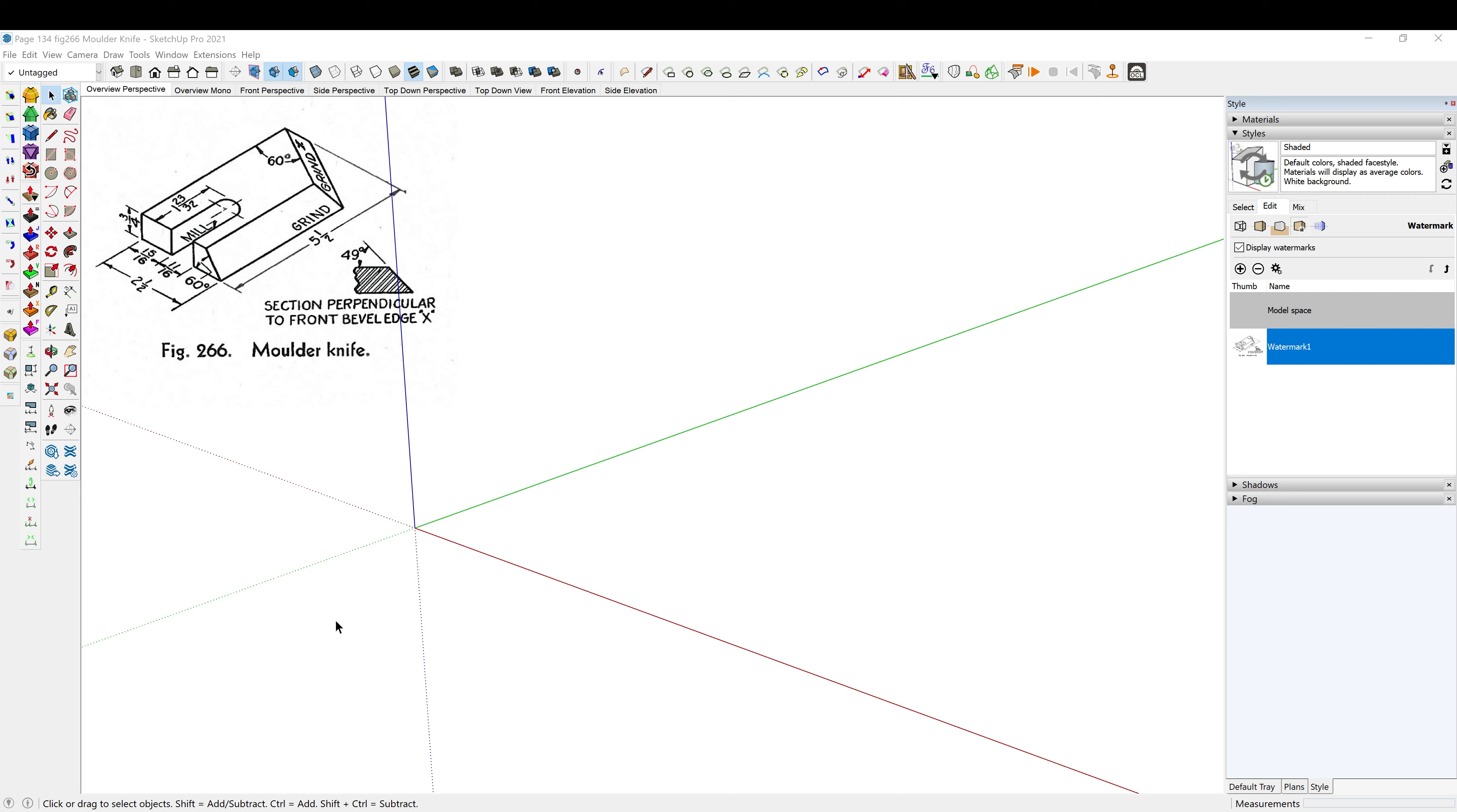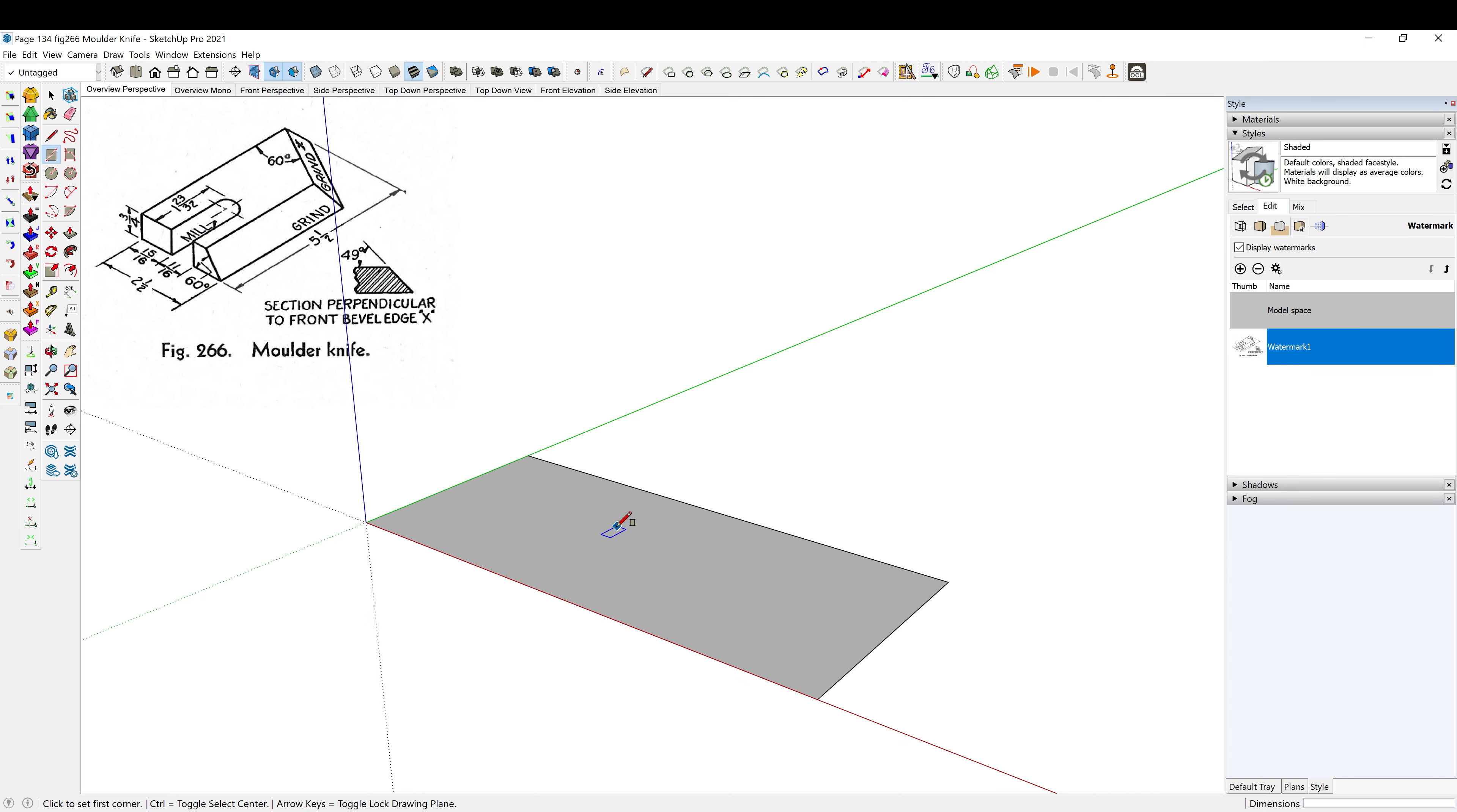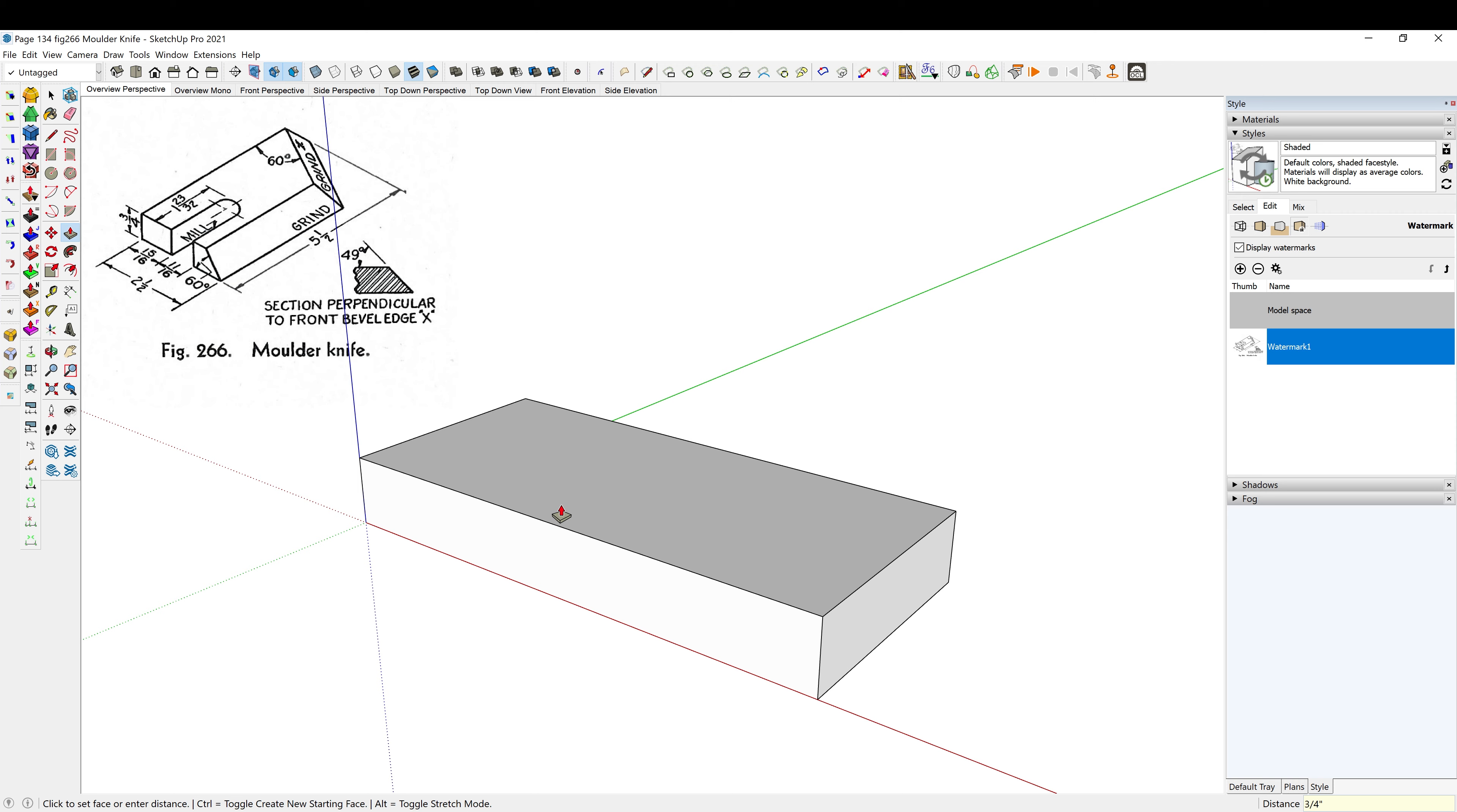So let's start in as usual by blocking in the general shape. R for rectangle, and we have 5.5 inches long and 2.5 inches wide, so 5.5 comma 2.5. P to push-pull, and we're going up 3 quarters of an inch, 0.75, enter.